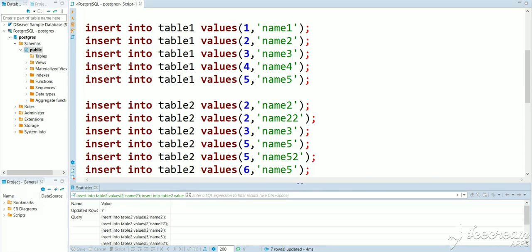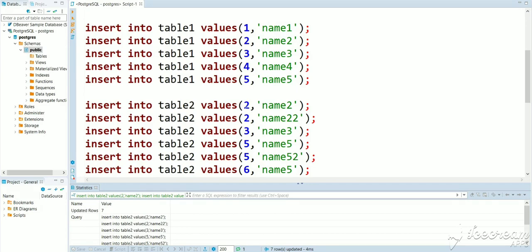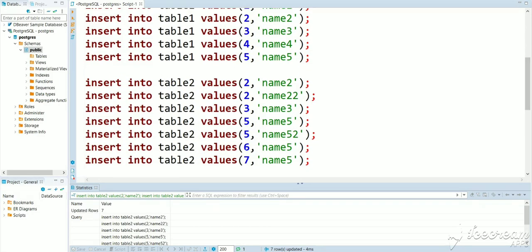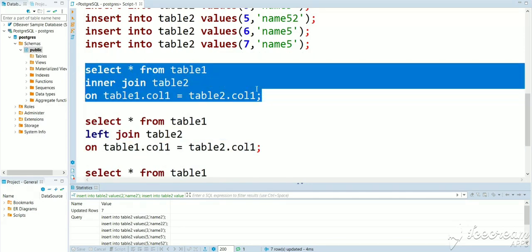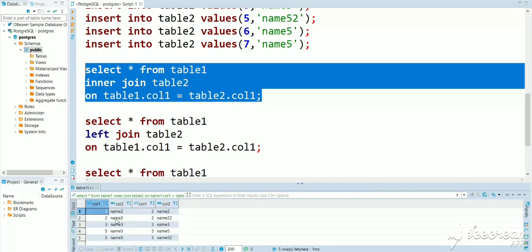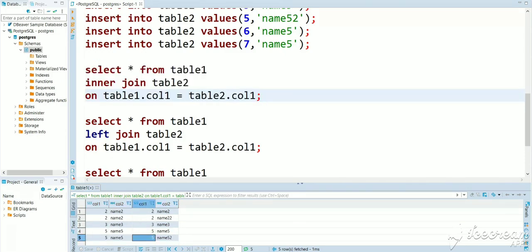Looking at the data: value 1 has no match in table 2, so no result. Value 2 appears twice in table 2, so we get 2 rows. Value 3 has 1 match, so we get 1 row. Value 4 has no match, so no result. Value 5 appears twice so we get 2 rows. Value 6 doesn't exist in table 1 so no result. Executing the inner join gives us the matching rows — the intersection of both tables.